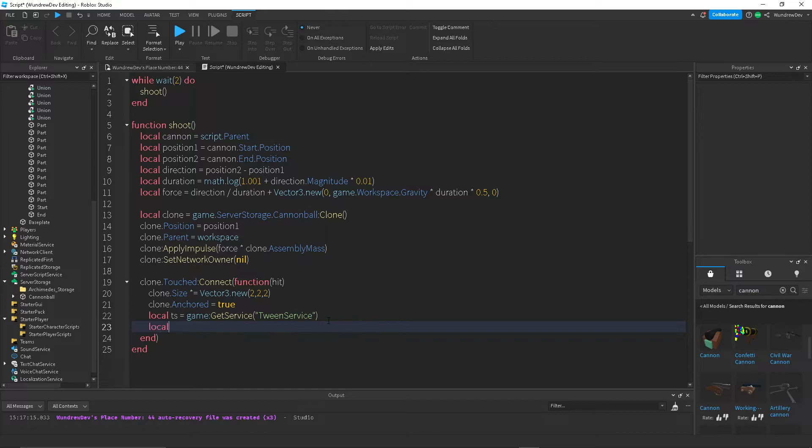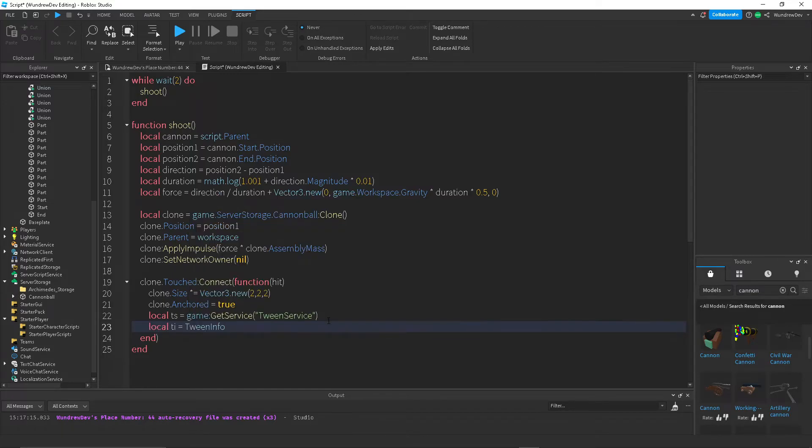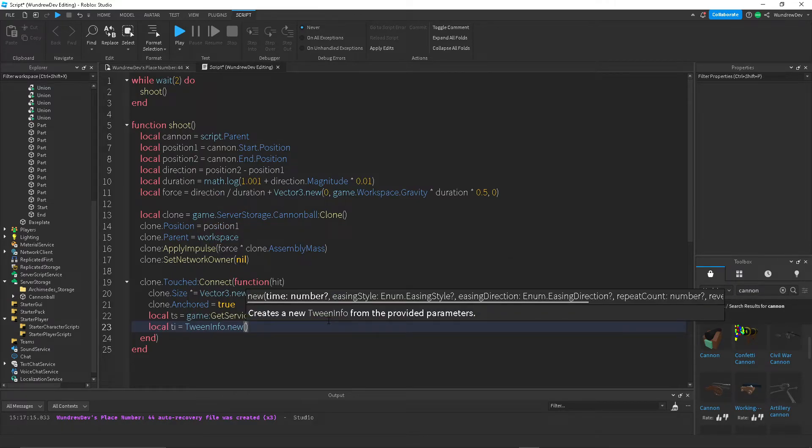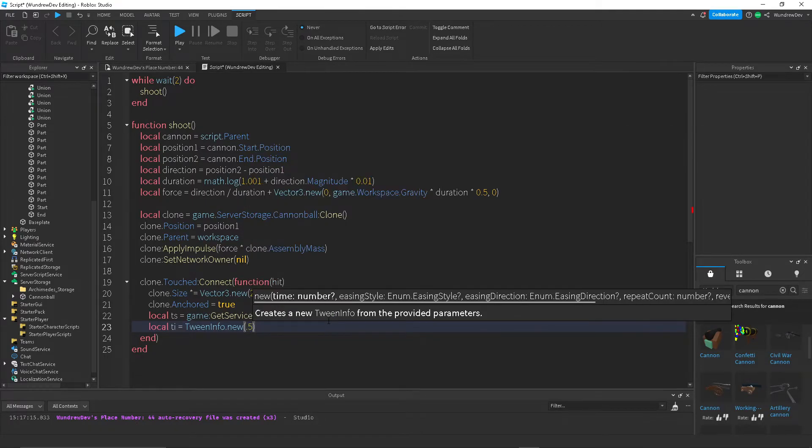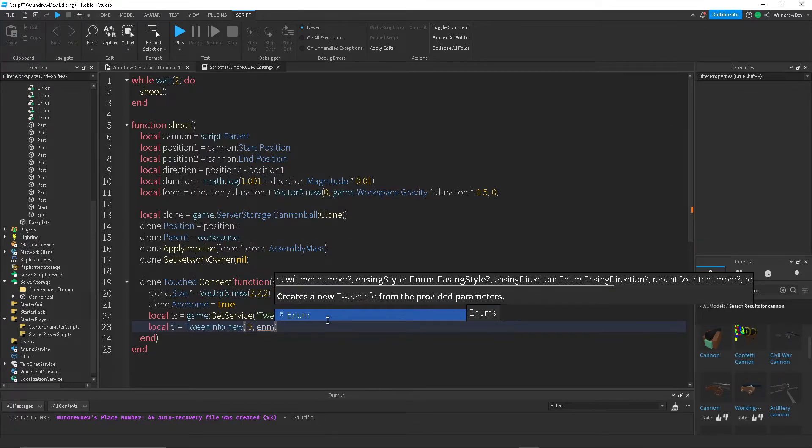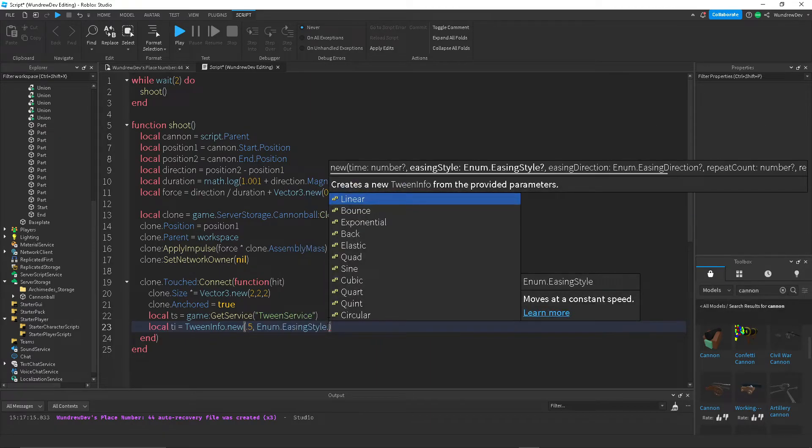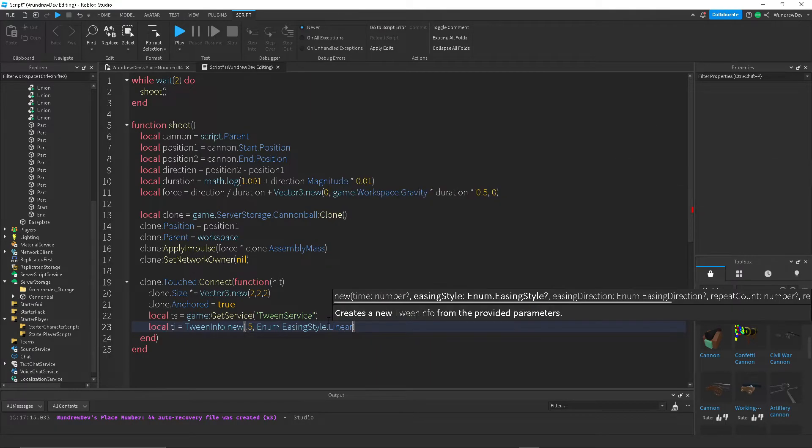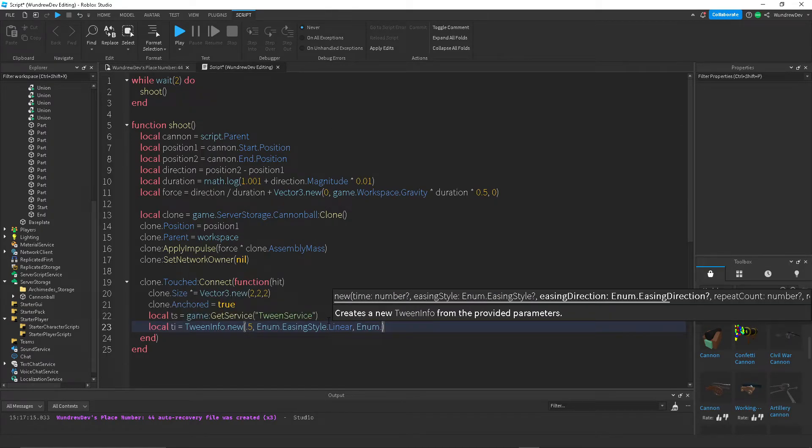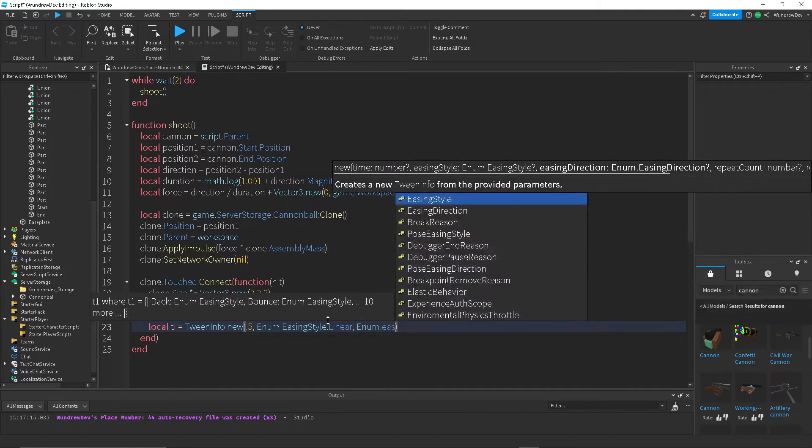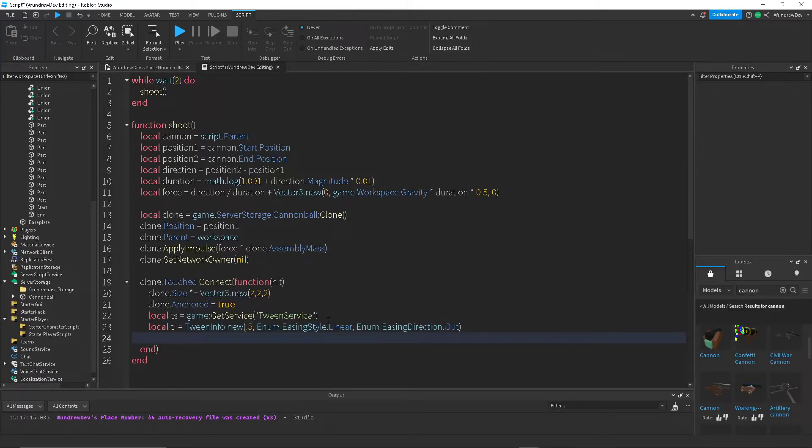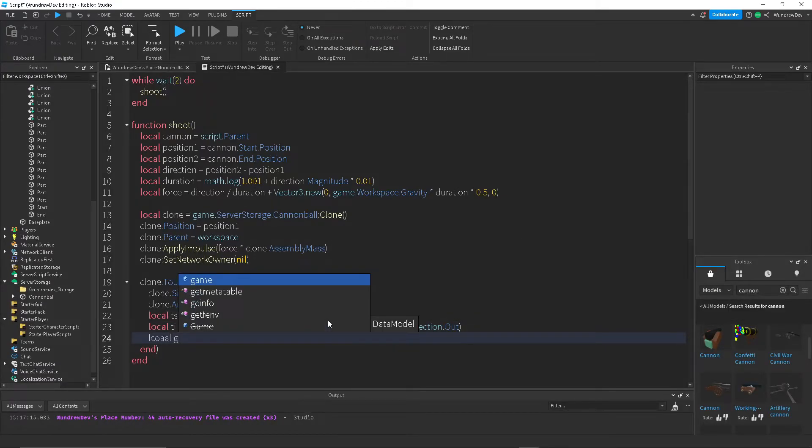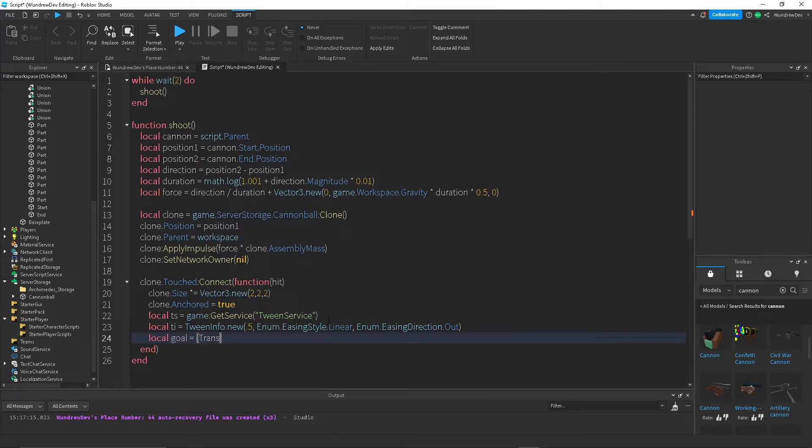And then TI, that's TweenInfo. And I'm going to do, let's make it 0.5 secs enum.easingStyle.linear. You can change that, but I like doing linear or exponential could also work. And then direction.out. And then goal, we want it to change the transparency over time. There we go.